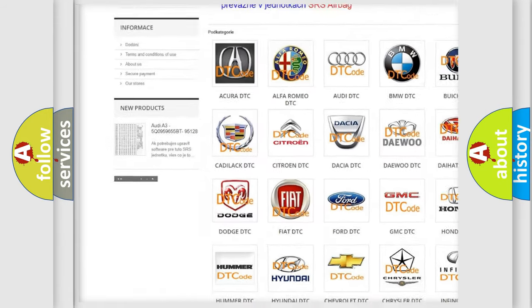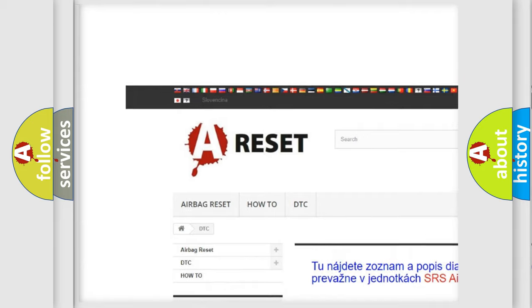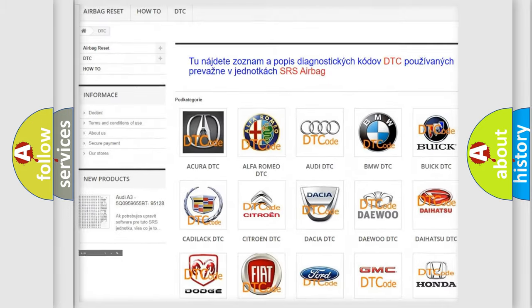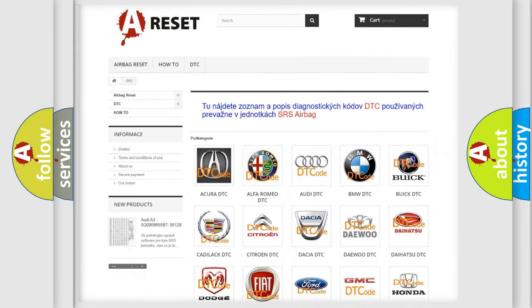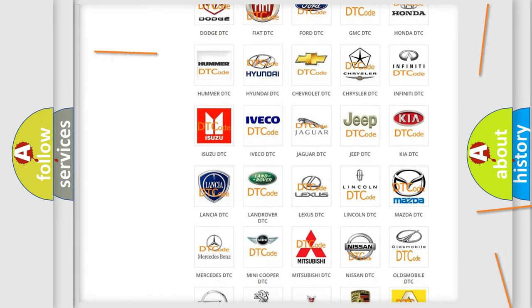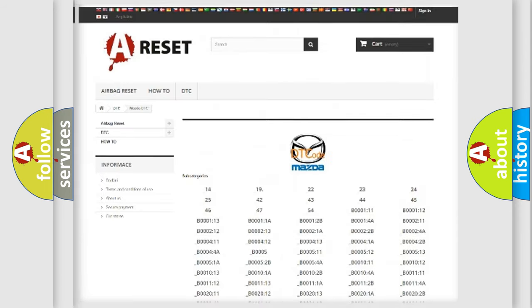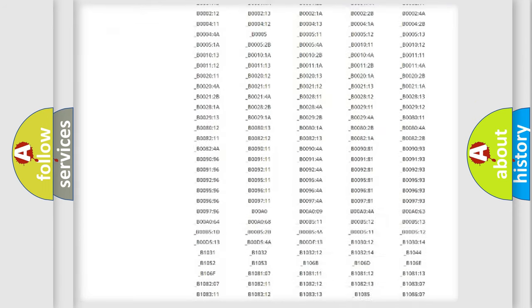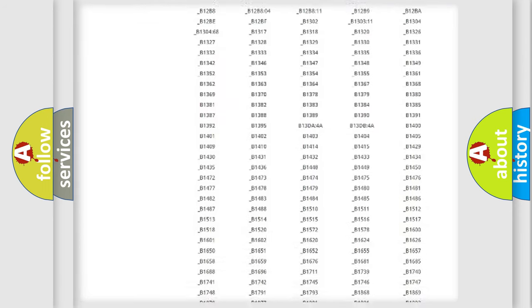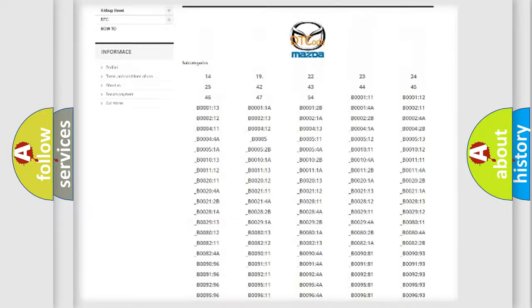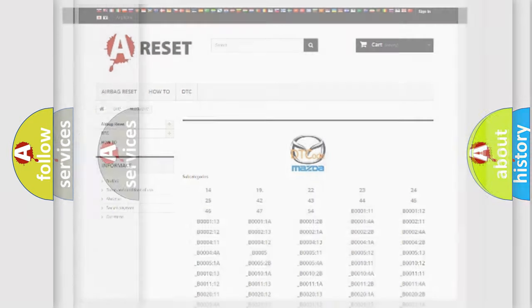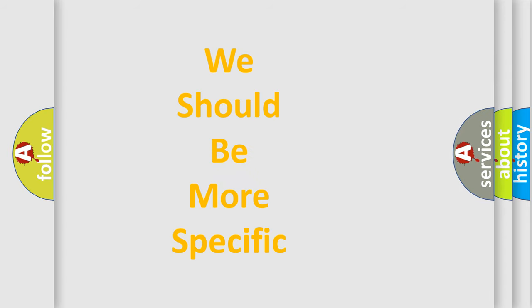Our website airbagreset.sk produces useful videos for you. You do not have to go through the OBD2 protocol anymore to know how to troubleshoot any car breakdown. You will find all the diagnostic codes that can be diagnosed in Mazda vehicles, and also many other useful things.